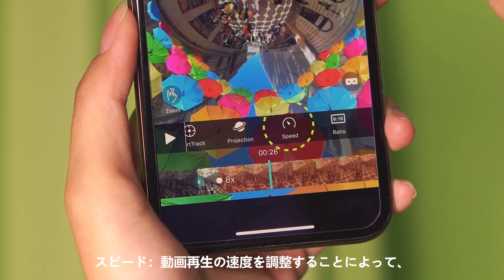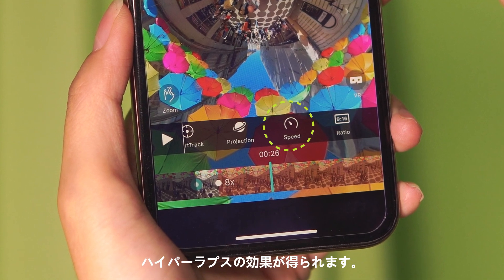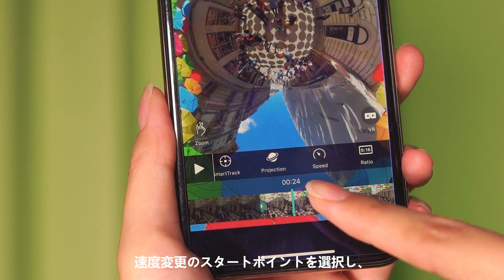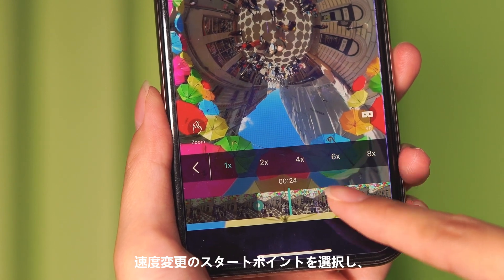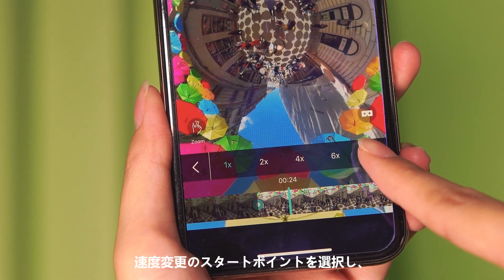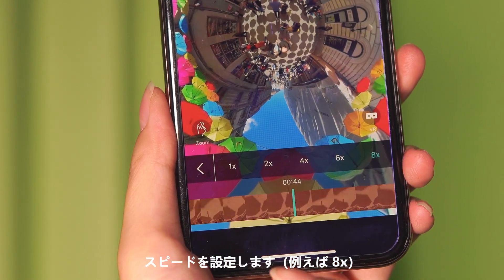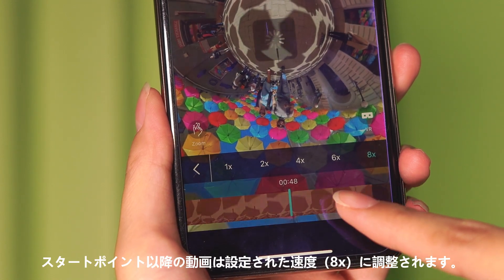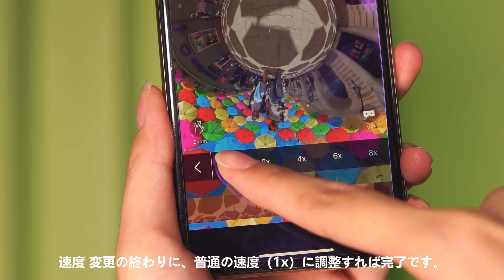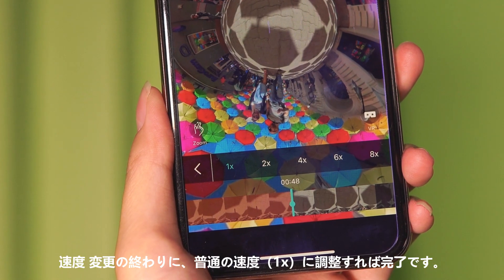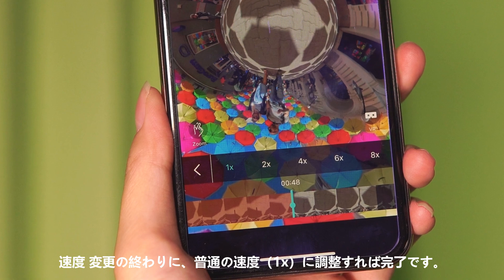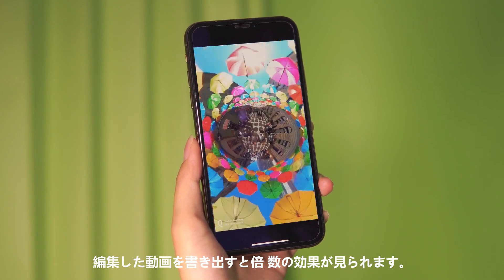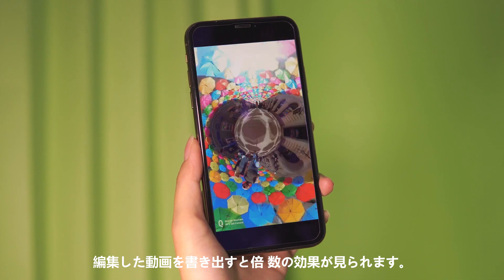Speed allows you to adjust the playback speed or even achieve hyperlapse. Choose the starting point and tap speed, then pick a speed-up option — for example, eight times — so the whole footage will play back eight times faster. Set the ending point, tap one times to return to normal speed, export the video, and enjoy the faster motion effect.